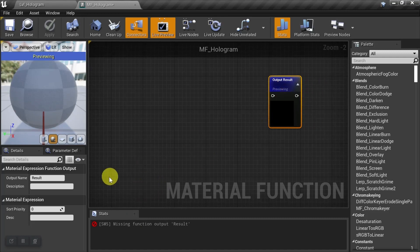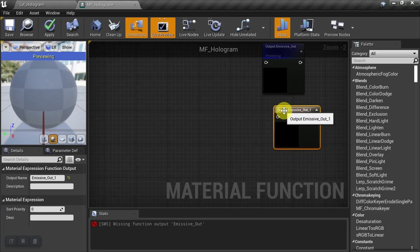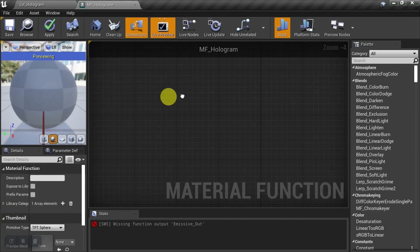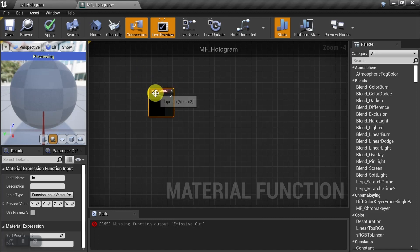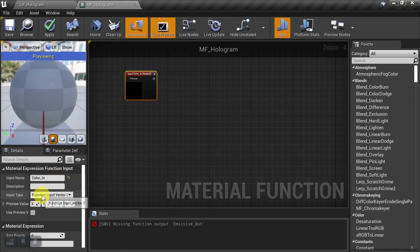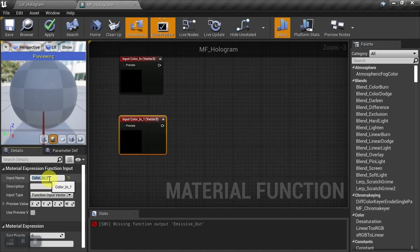Let's first start with our output nodes. I'll take this one and I'll call it emissive out. And then we'll do another output node and we'll call this one opacity out. Then let's come over and we'll do our input nodes. And I'll call this first one color in, and I'll leave it as a three vector. And then we'll copy and paste and we'll do another one and we'll call it normal in.